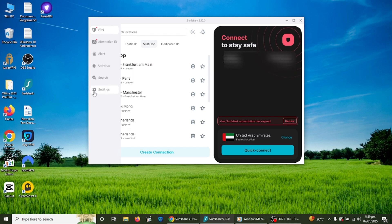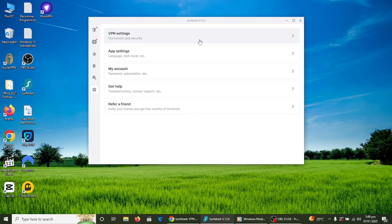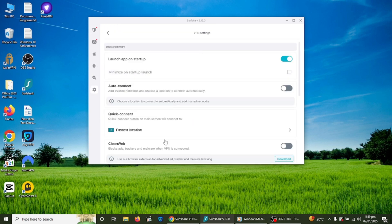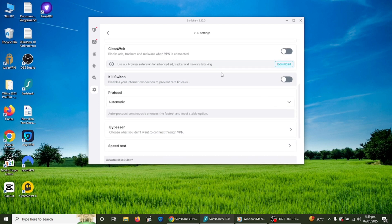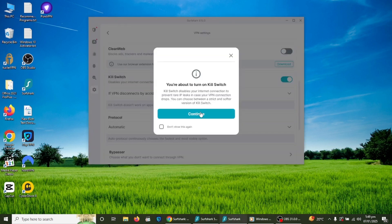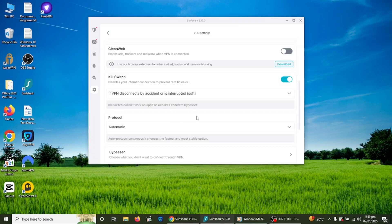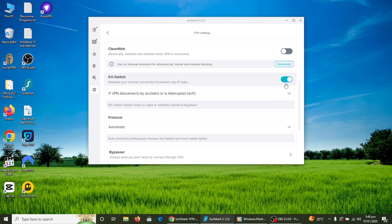Another feature is the kill switch. This feature ensures your internet connection is cut off if the VPN connection drops unexpectedly. This prevents your data from leaking. To enable the kill switch, go to the settings menu in the Surfshark app, find the kill switch option and toggle it on.